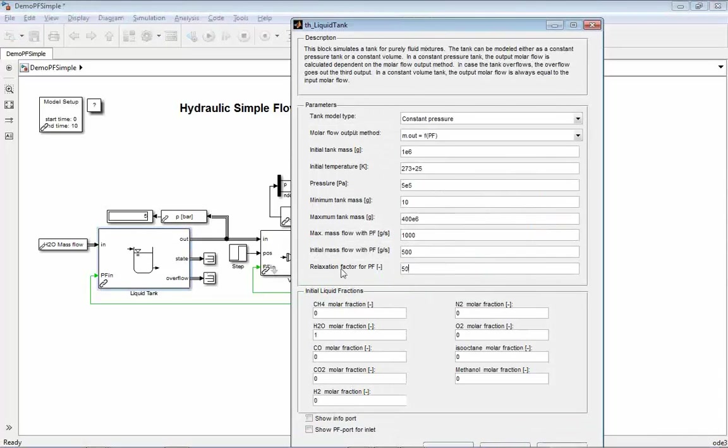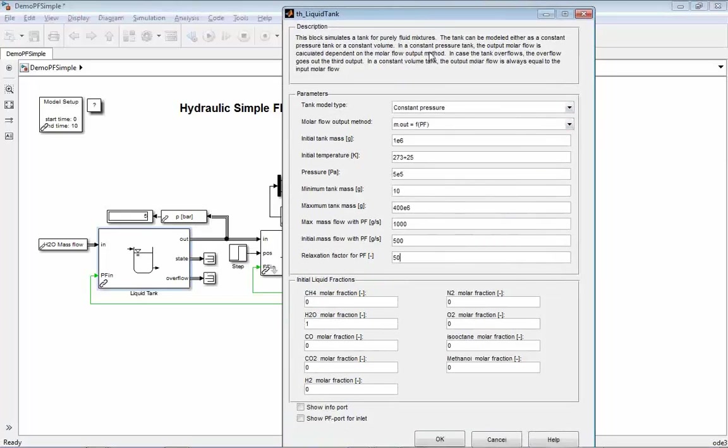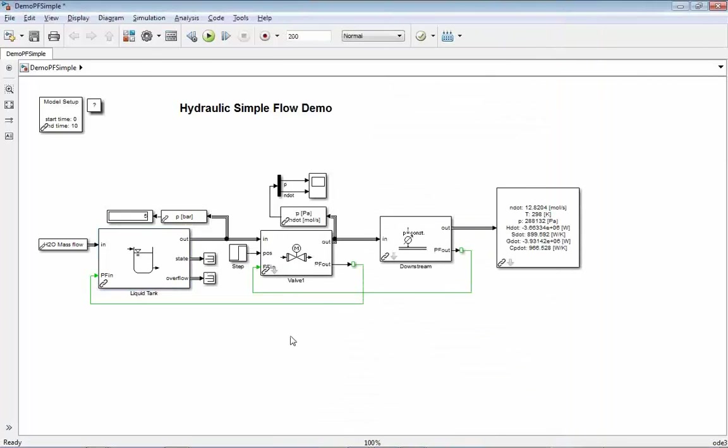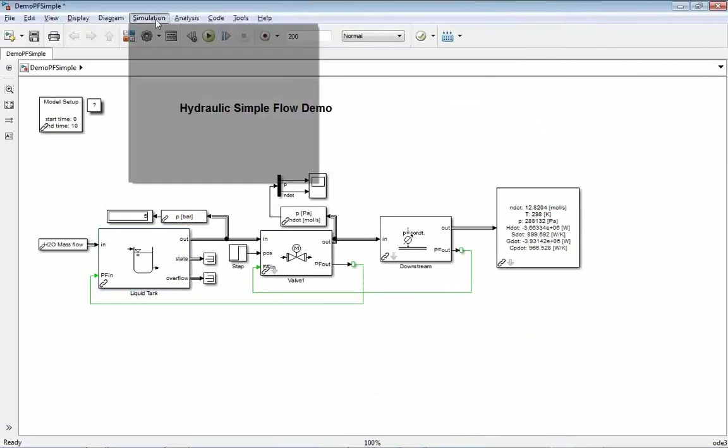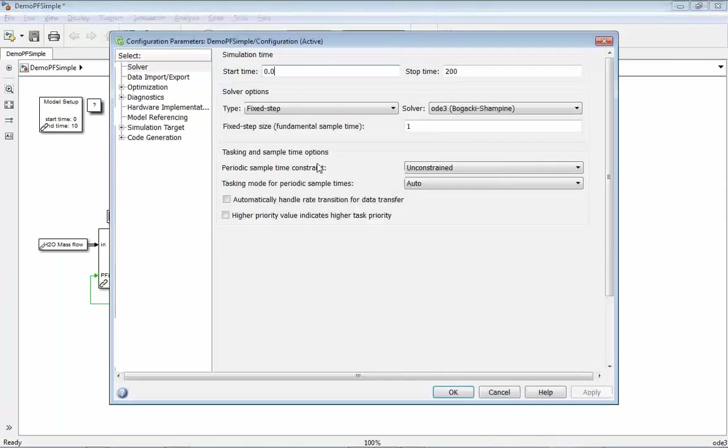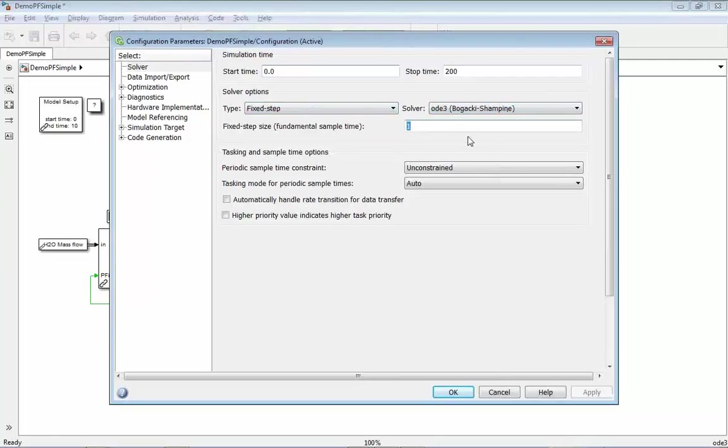The second important influence is the Simulink simulation solver itself. If you go to your configuration of your model, we have here chosen a fixed step solver of step size 1.